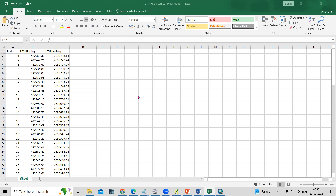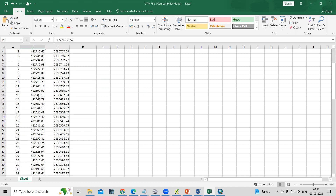Hello everyone, thank you for joining the Remote Sensing and GIS Question and Answer session series. In today's question, we'll see how we can add UTM easting and UTM northing in ArcGIS. Suppose you have data in a UTM zone and you're interested in adding this data into the ArcGIS environment — that is what we are going to see.